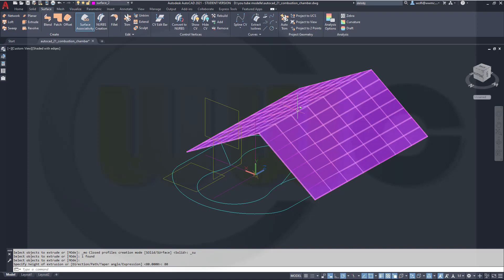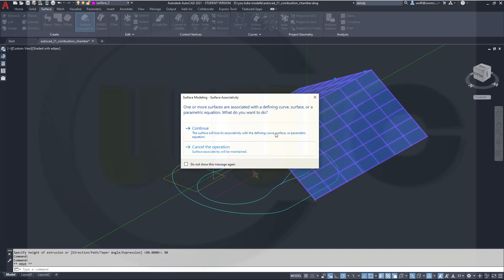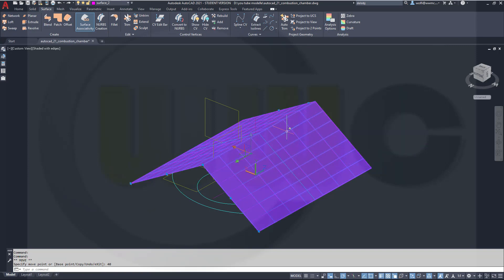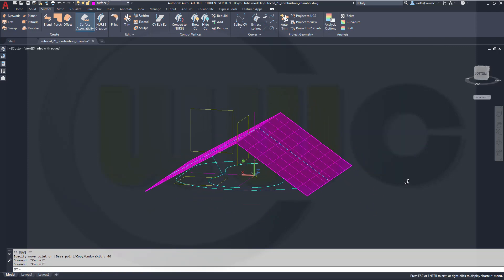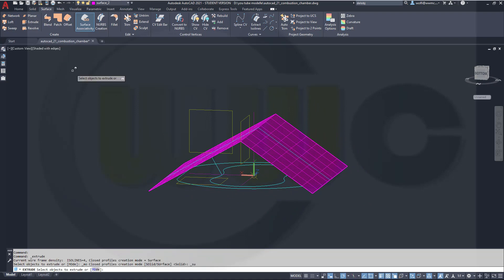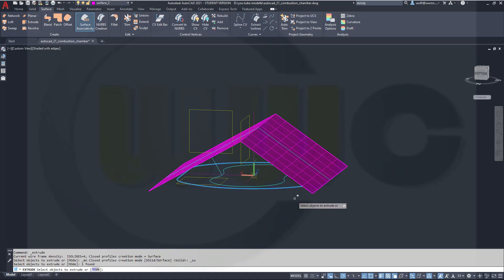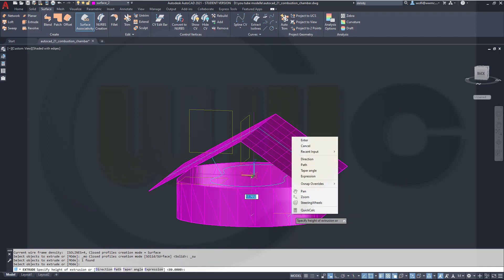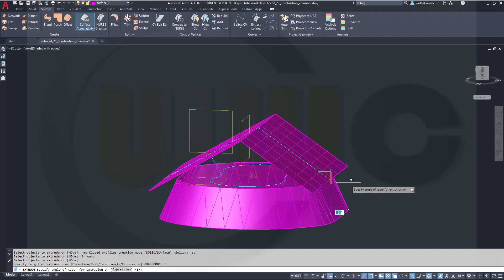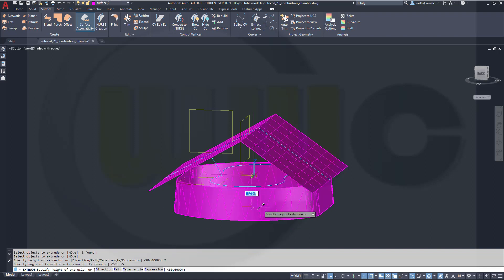Again, move it in that direction, continue, yes, by 40. Now I want to do an extrude down there. Right-click, enter in that direction, and I need a taper angle, and this one should be a negative one, so I go for minus five degrees, and the length may be ten.